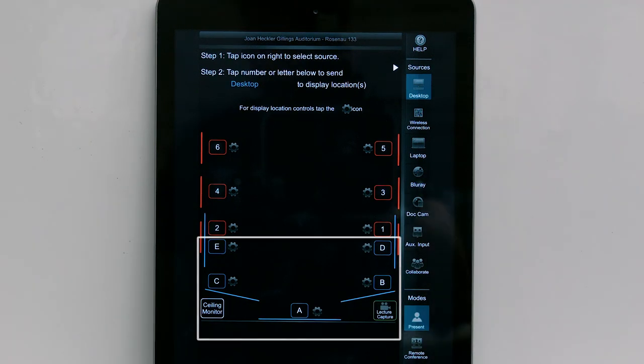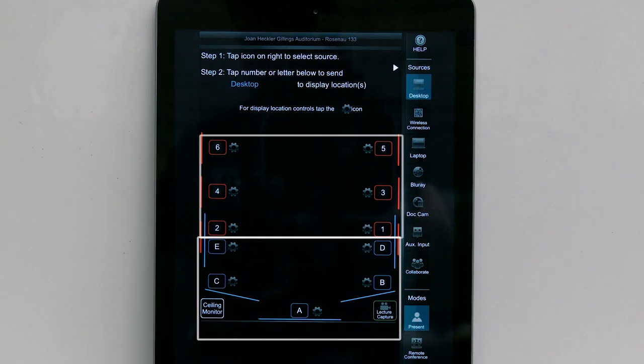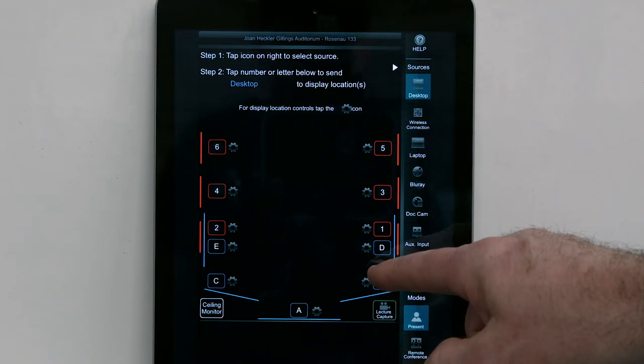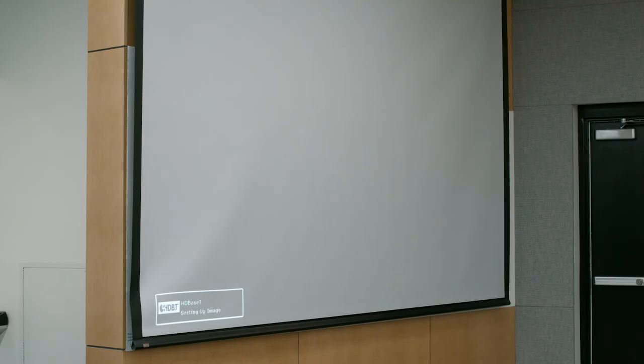Blue squares with letters correspond to LCD projector locations. Red squares with numbers correspond to wall monitor locations. When a projector is selected, the projection screen will lower automatically and the projector will turn on after a few seconds.